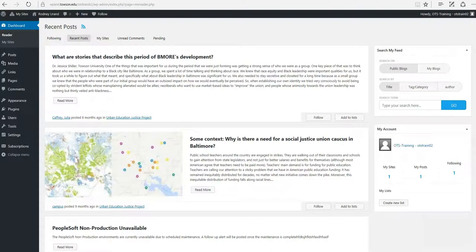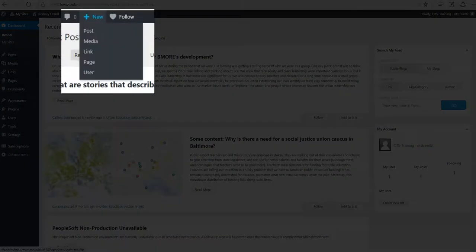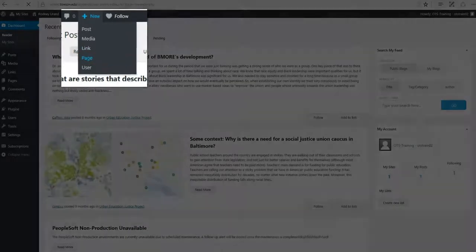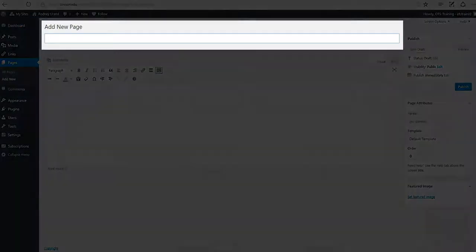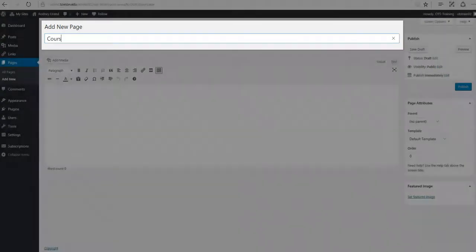Let's begin by creating a new page. Hover over New in the admin toolbar. When the drop-down menu appears, click on Page. Under Add New Page, click in the Enter Title Here area and type your title of the page.